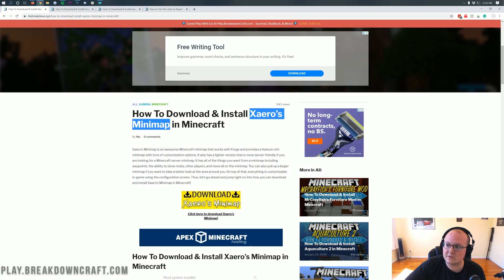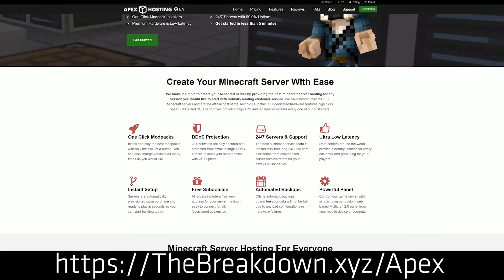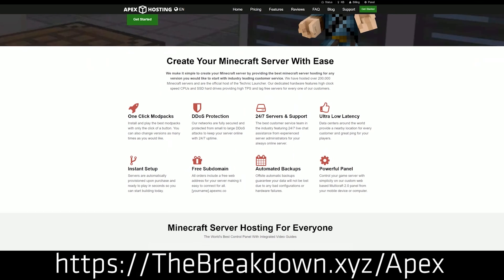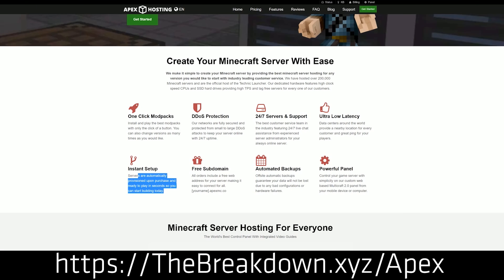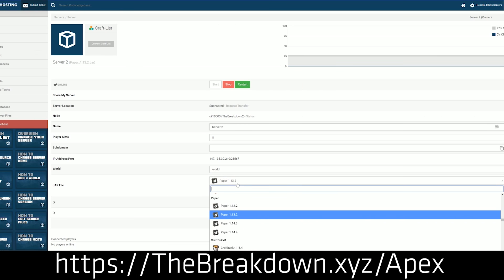First of all, we do have a message from our sponsor, which is Apex Minecraft Hosting. Go to the first link down below, TheBreakdown.xyz/Apex, to get an incredible 24-hour dedicated Minecraft server for you and your friends. We actually love Apex Minecraft Hosting so much that we host our own server, play.breakdowncraft.com, on them. So if you're looking for a great Minecraft server for you and your friends, check out Apex at the first link down below, TheBreakdown.xyz/Apex.